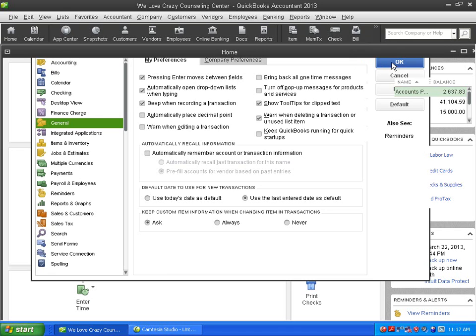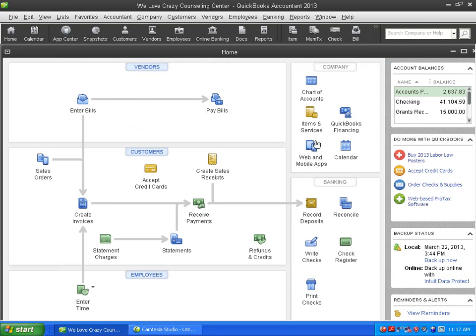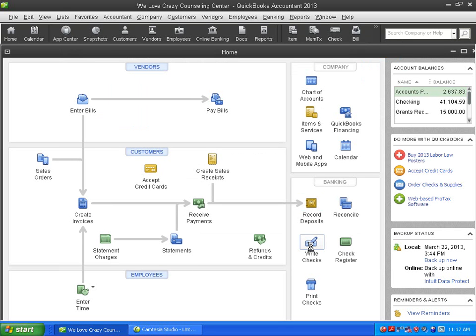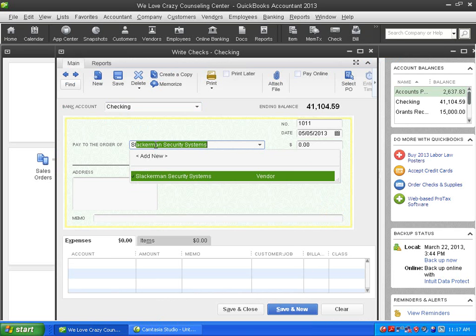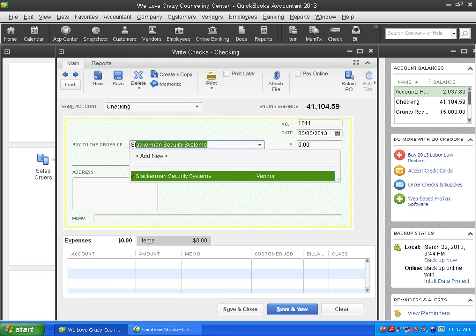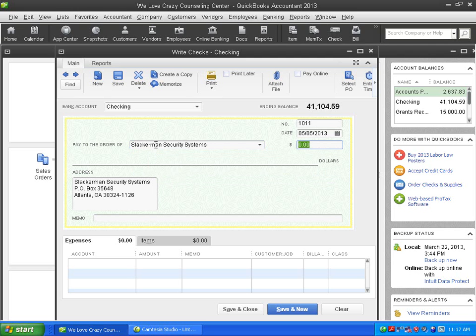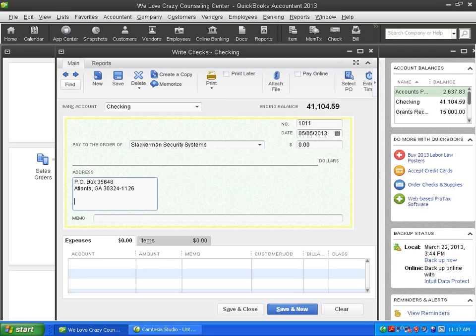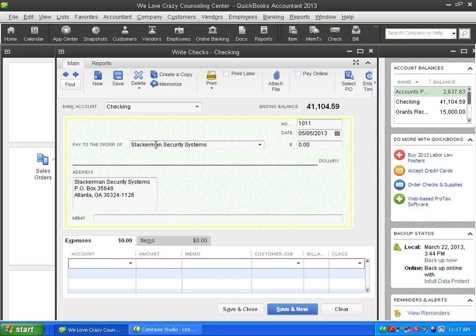And then I'm going to go into the Write Checks window and wait for it to open here. I'm going to enter the same vendor here, Slackerman Security. But all I've got to do when I press enter, instead of recording the transaction, it's going to move to the next field. I know you can't see me, but I promise you I'm pressing enter on the keyboard. I'm in the number field. I press enter. Now I'm in the address field. I press enter. Now I'm in the bottom of the address field.